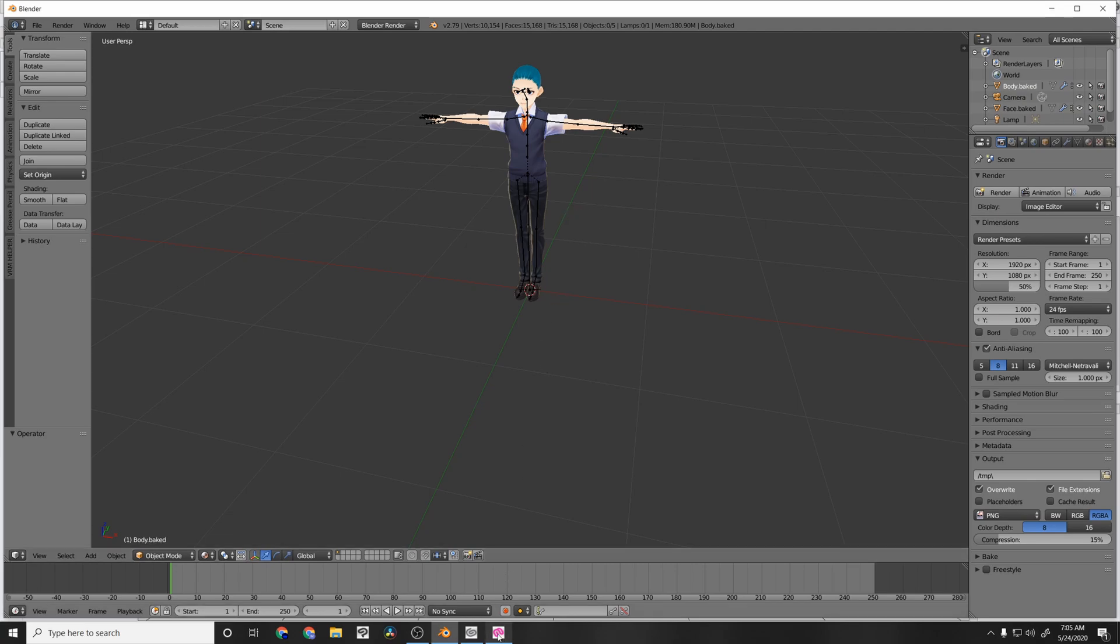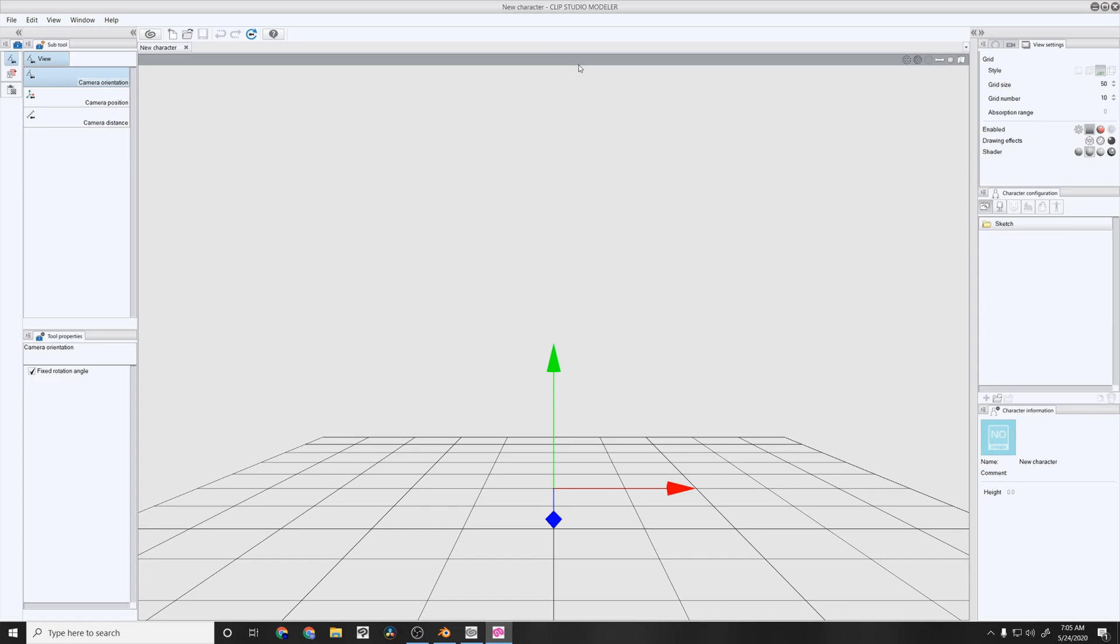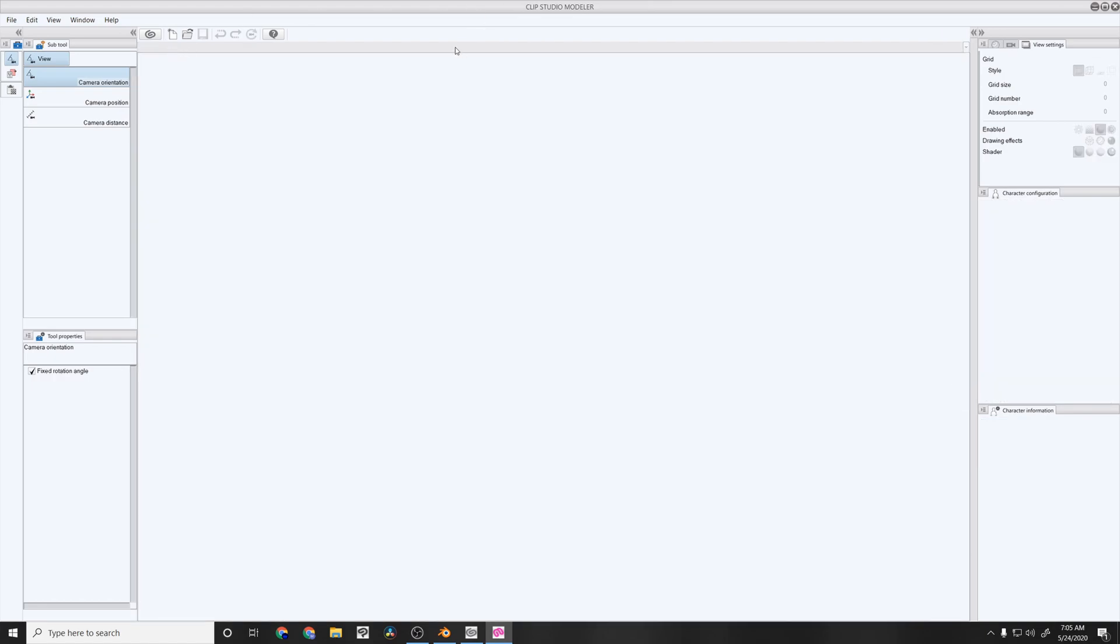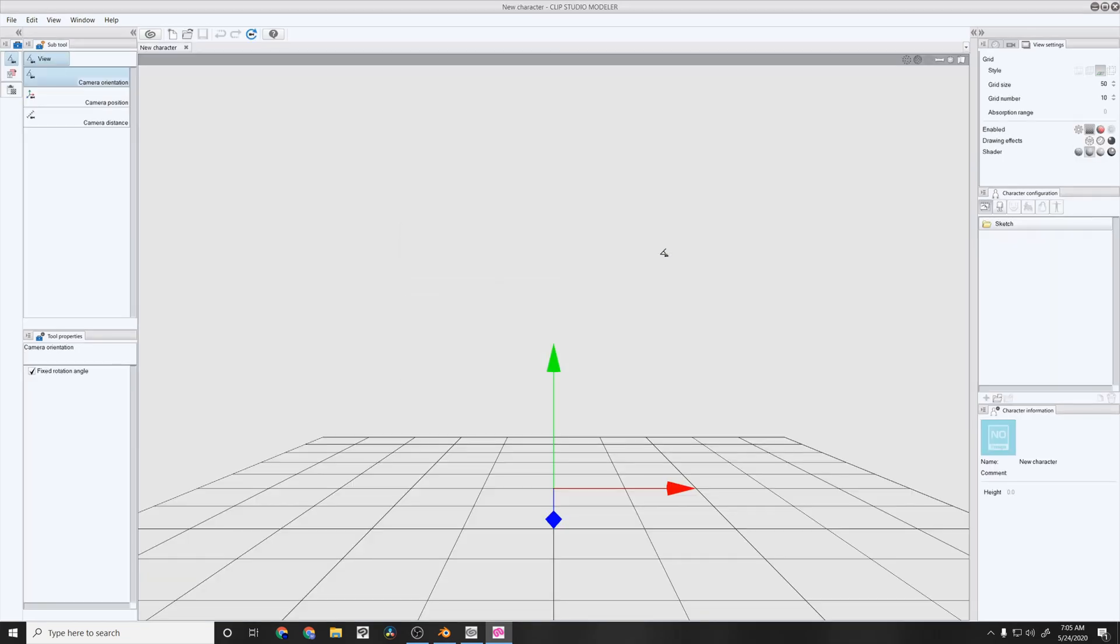So now we're going to Modeler, Clip Studio Modeler. If you only have Clip Studio Paint, you may have to download this. You have to make sure you have Clip Studio, just the program, and then it's like a launcher. And then you can get the Modeler installed from there. If you already have Clip Studio Paint, you already have Modeler since it is a free program. So you always want to make sure new because it might show up as the 2D one. So we want the 3D character instead.